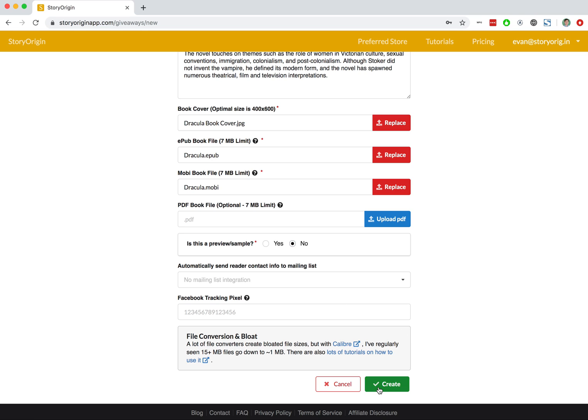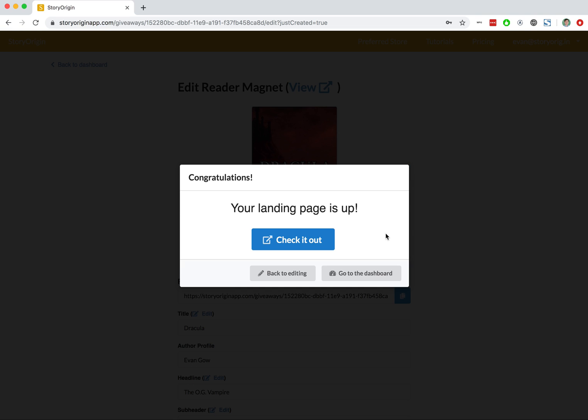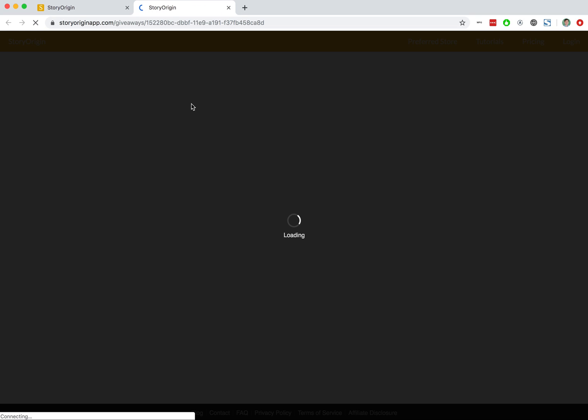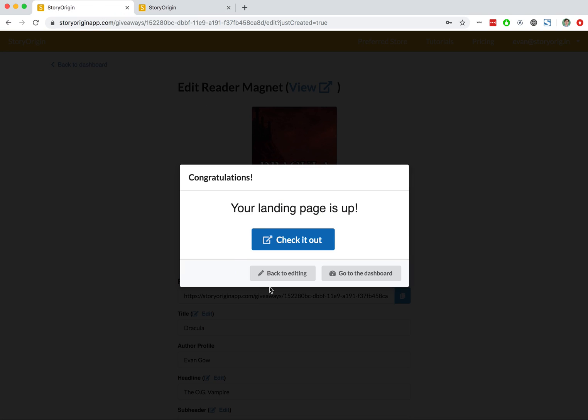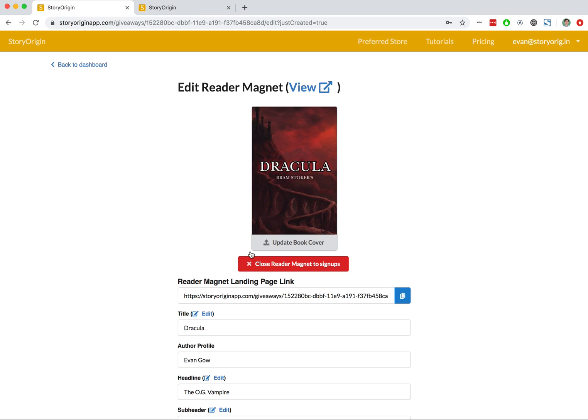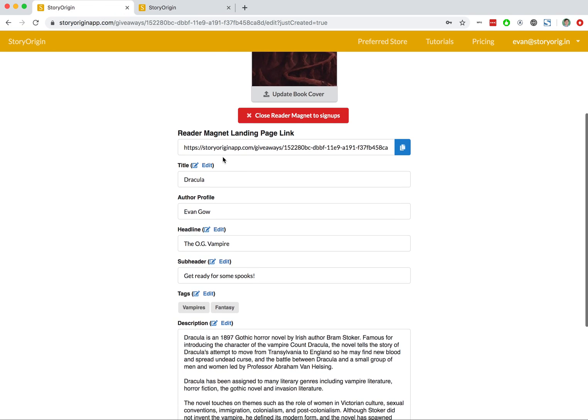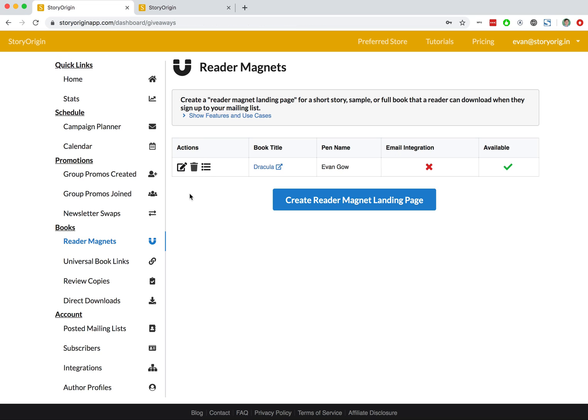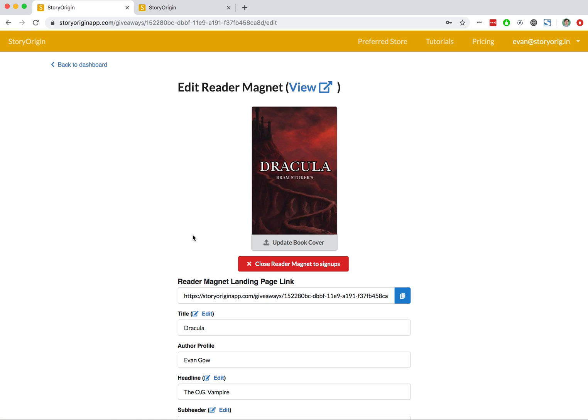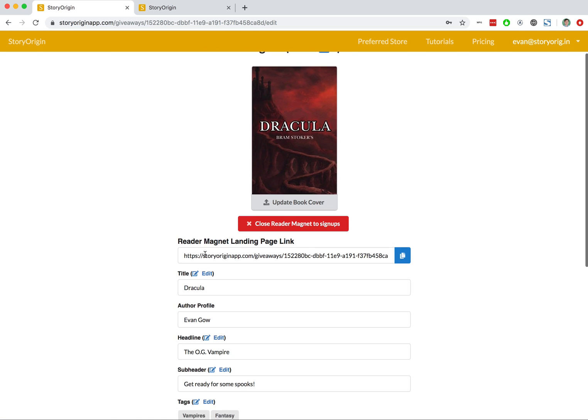Great, so we'll hit Create, and our Reader Magnet is now available. We can check out the Reader Magnet Landing Page here, but let's go back real quick and just look at this Reader Magnet on our dashboard. So if we go back to our dashboard, we can see that it now appears in our Reader Magnet tab, and if we want to edit it or get the link to the landing page, it's right here.